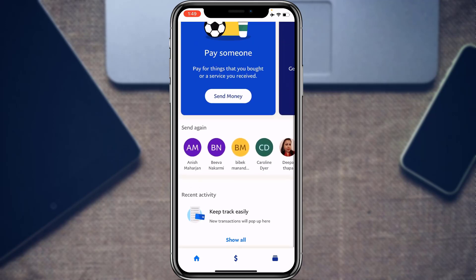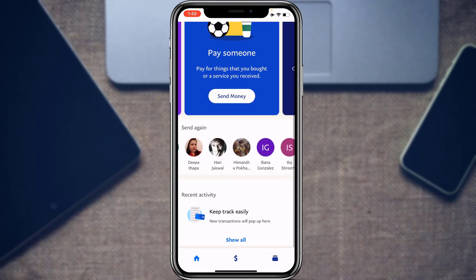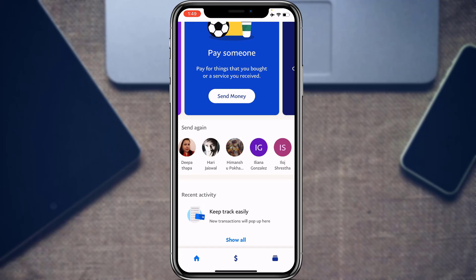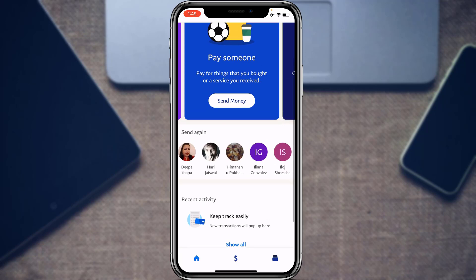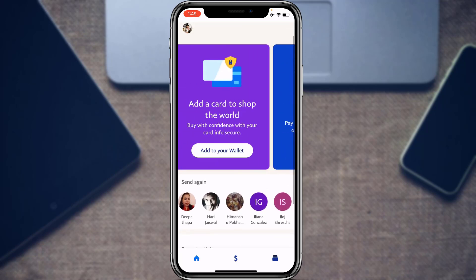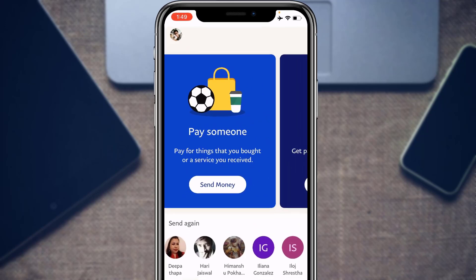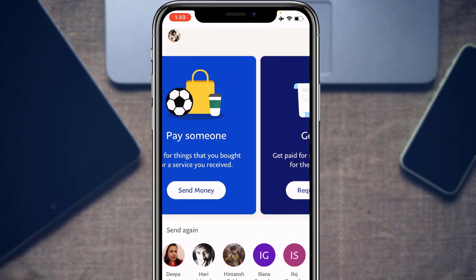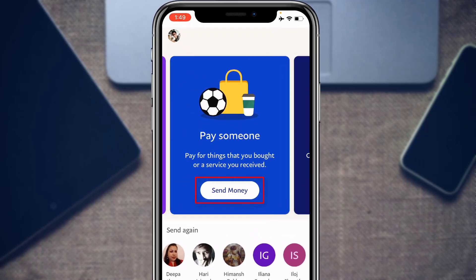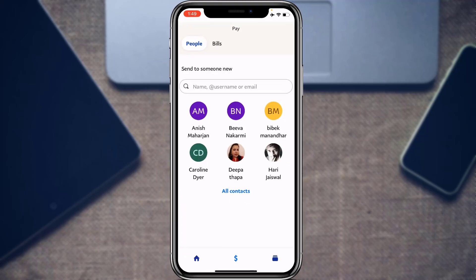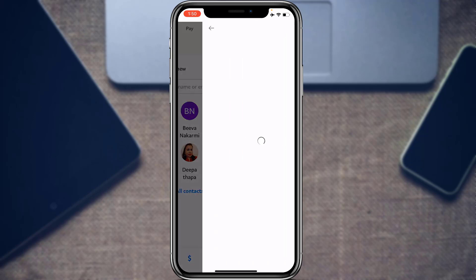The first thing we are going to learn is how to send money on PayPal. On the home screen you will see the option called Pay Someone. Tap on the Send Money option. You can then select a contact to send money to, or simply type in their username or email address.